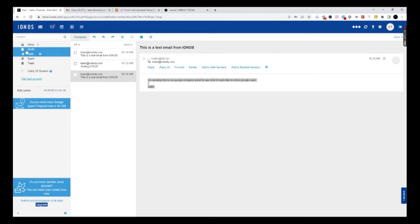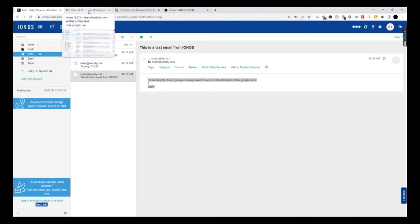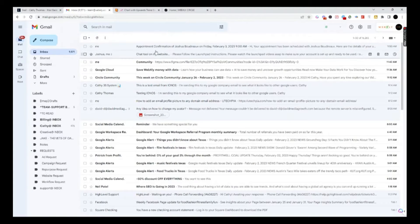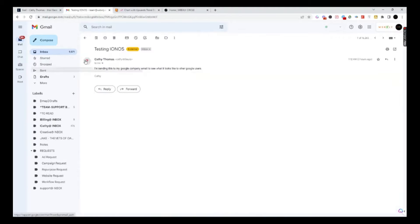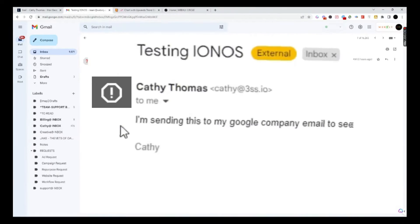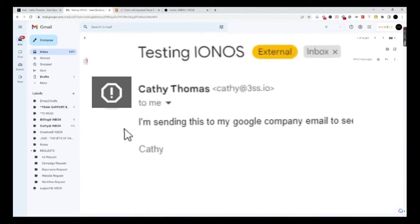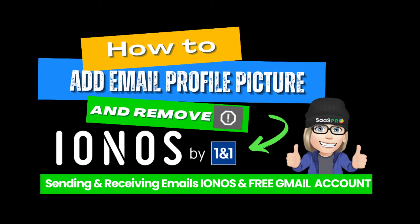How do I add an email profile picture when I'm using Ionos email? We set up our email, and you've already attached your Gmail. But if you try to send an email to yourself, it looks like this with a big question mark. This is because Google cannot identify who is sending the email. In this video, I'm going to show you a couple of cool things you can do to really enhance your email.